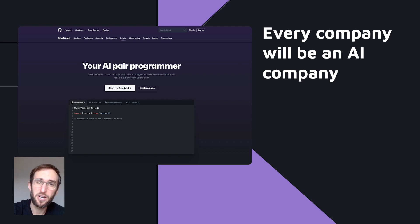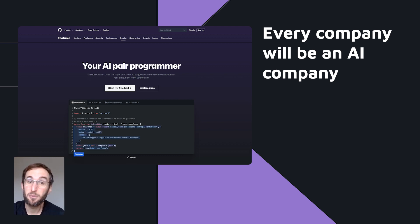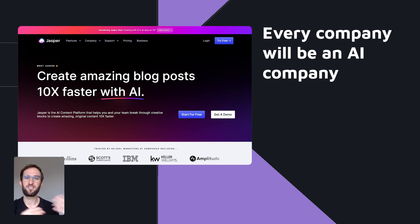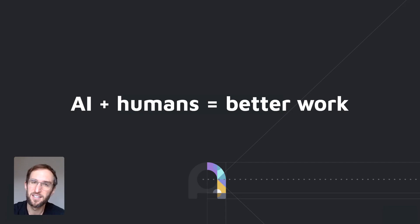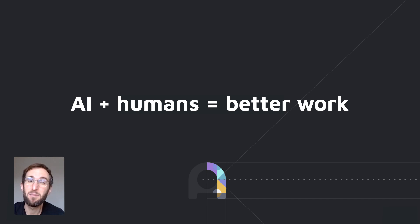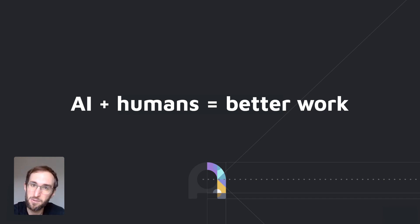The software your company creates will be written in tandem with code assistant AI such as GitHub's Copilot. The documents your teams write will be drafted by LLMs, and your employees will act more as guides, editors, and coaches of the models. Leveraging generative AI in these ways will reduce the time people spend on low-impact work and instead empower them to spend time on creative, strategic, or problem-solving tasks that are more valuable to the organization.